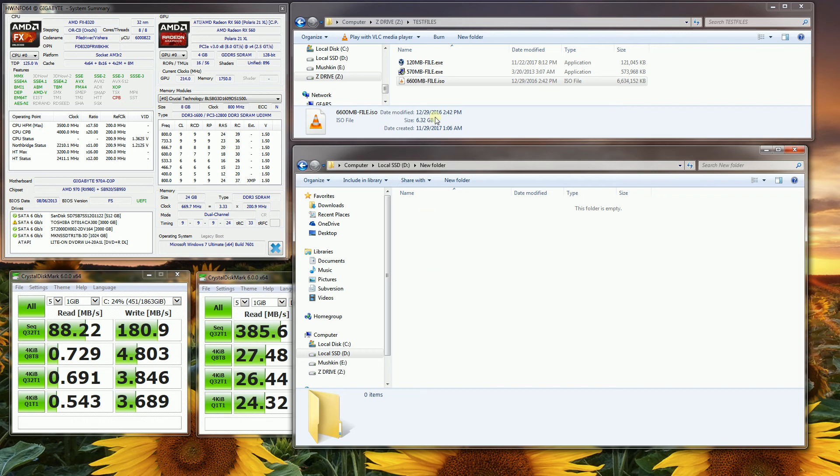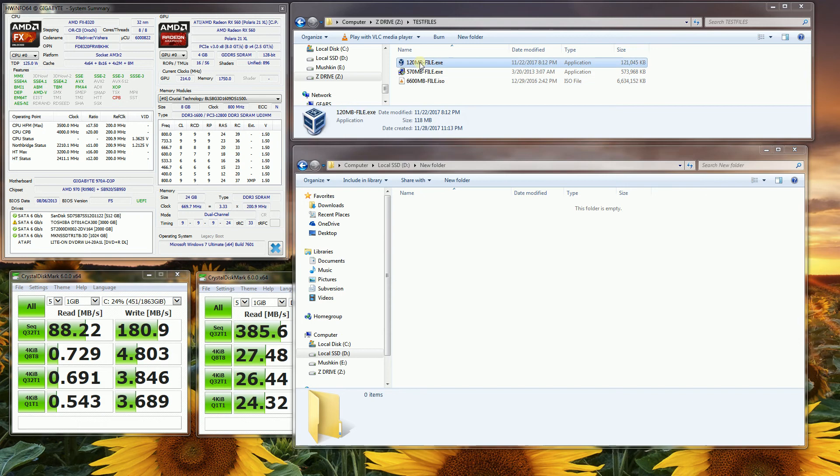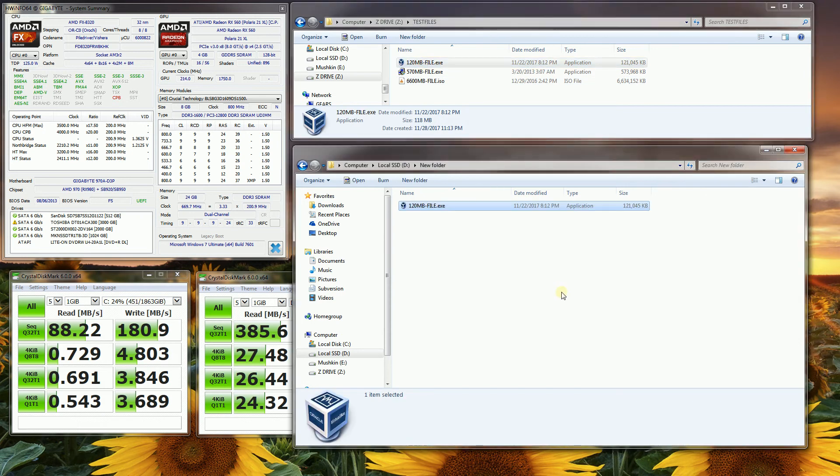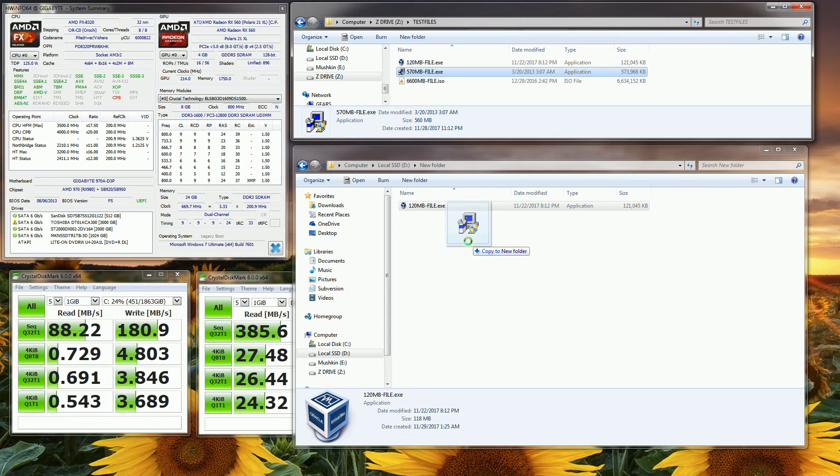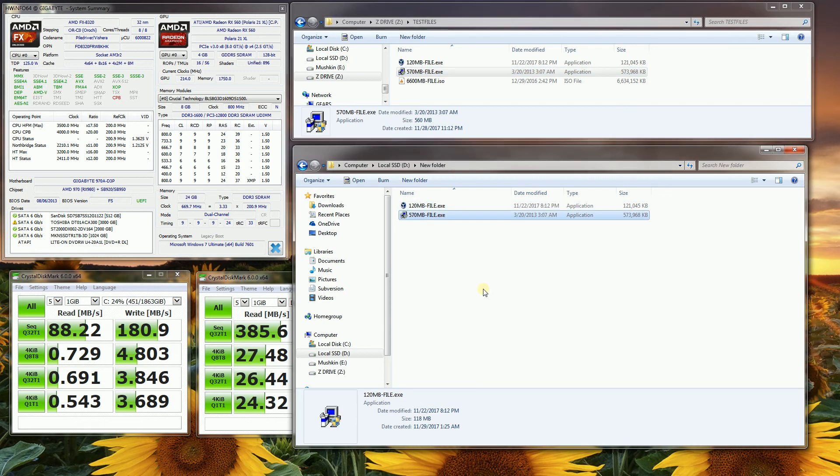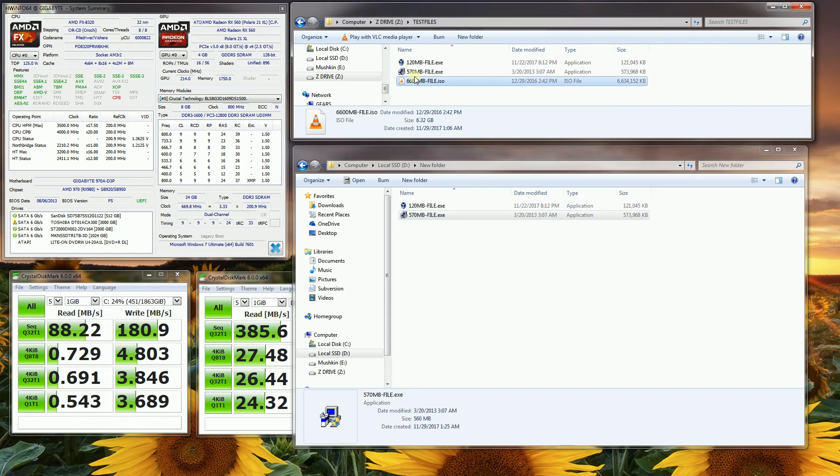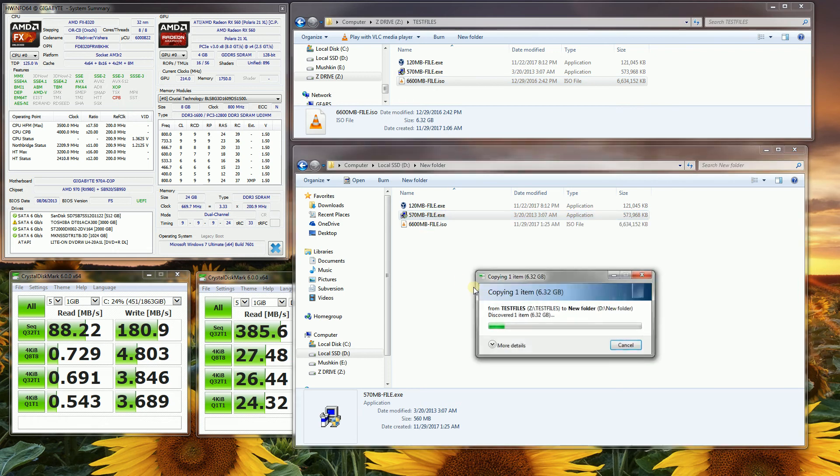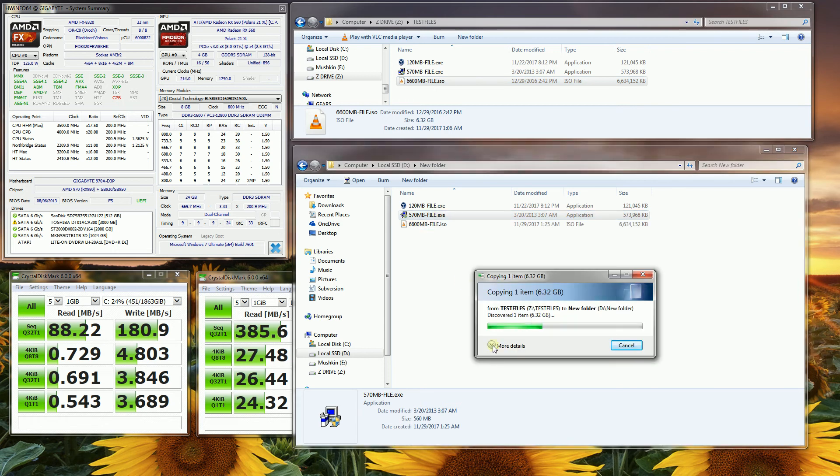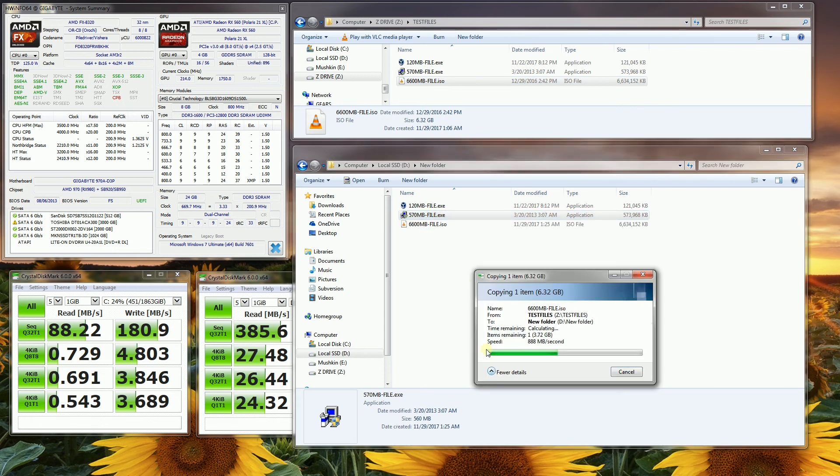So this is the X300 SanDisk, and that was almost instantaneous for the 120 megabyte, this is 570 megabytes, and this is the 6.6 gigabyte file. And let me just bring up the speed here really quick for you to see. So this is an SSD, and you'll notice just how fast it is.